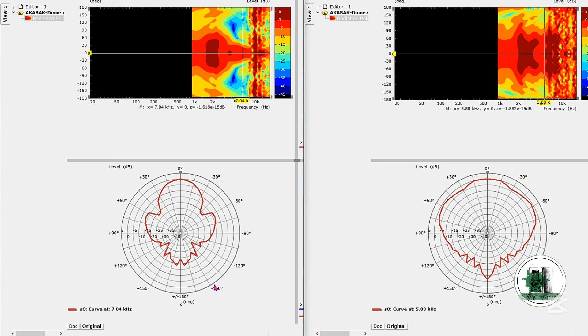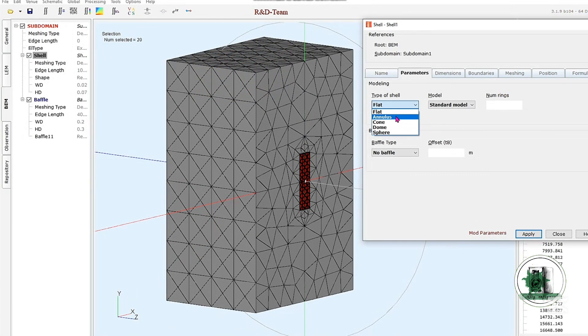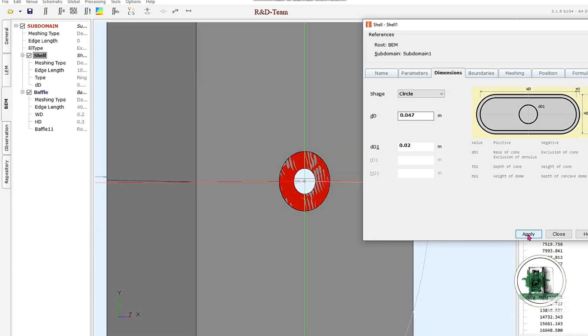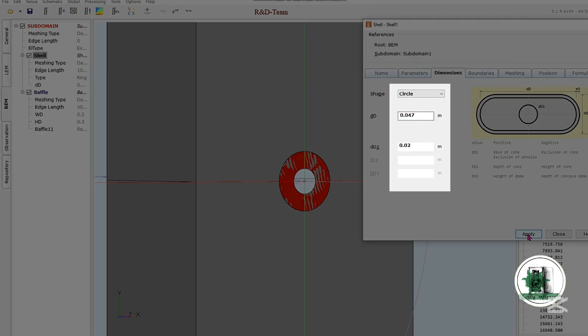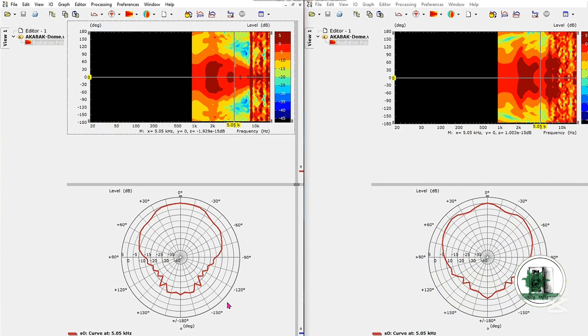Now, let's try modeling a ring-shaped sound source as a representation of ring radiators. The results show a directivity pattern that's even narrower than that of the dome tweeter. Since the ring radiator has a perfectly symmetrical shape, its vertical and horizontal directivity plots are nearly identical.